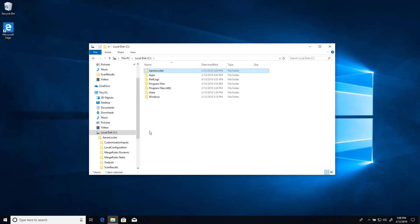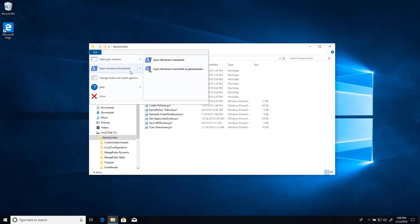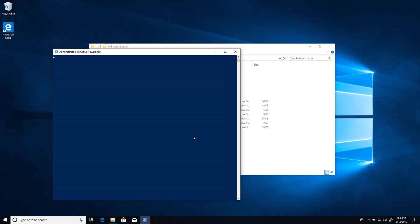So as I said, first of all, you need to have the Aaron Locker scripts on your machine. So just download them and put them on your machine. You need to have PowerShell running in a way that can run scripts. And so the way to do that is to run set execution policy, remote signed or more relaxed. And there you go.